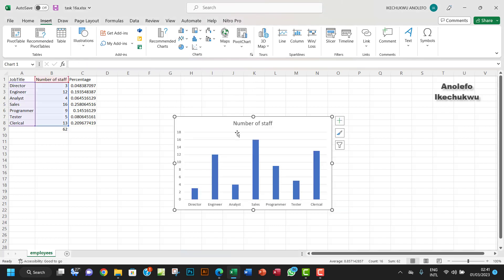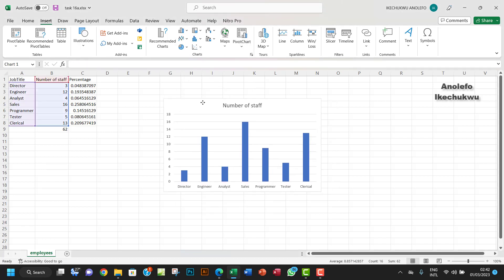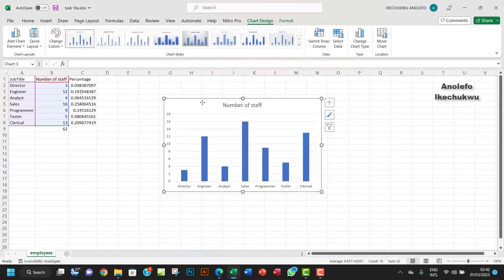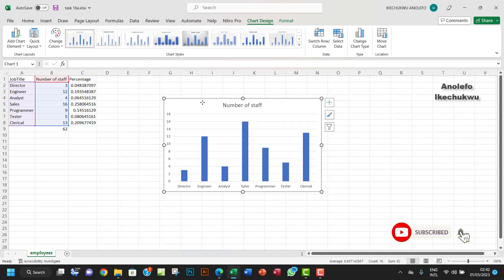So you just click on it and then it's going to give you something like this. And that's how you create a column chart in Excel. It's also called a bar chart.